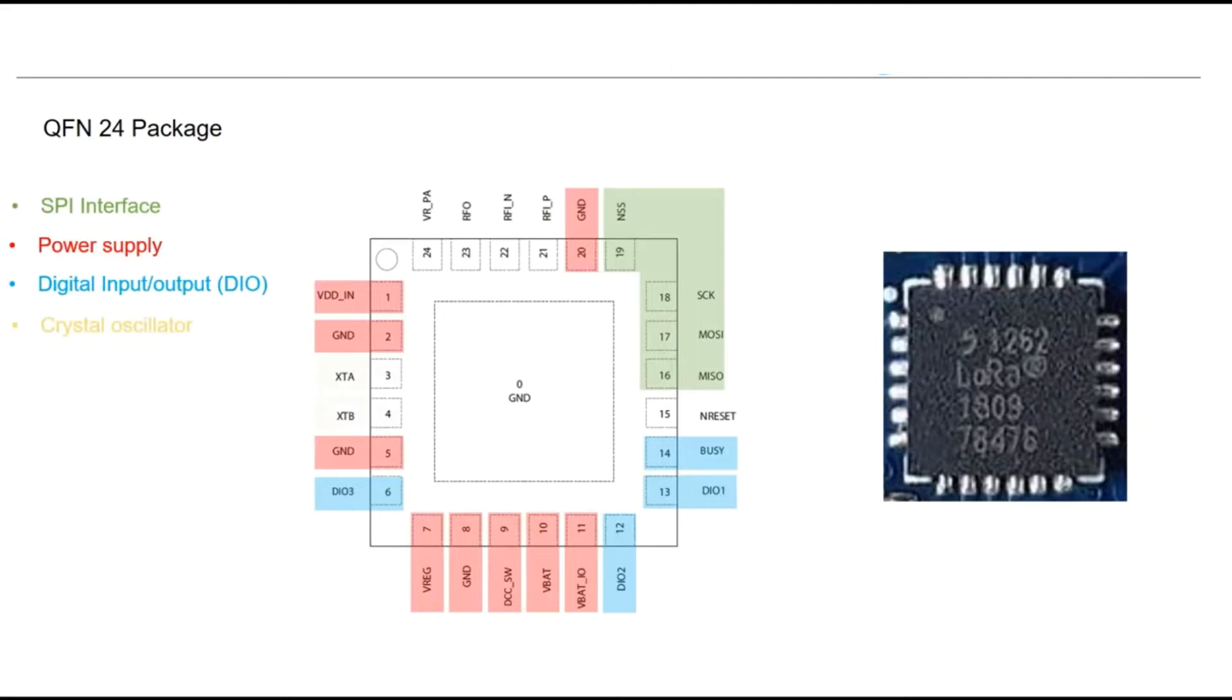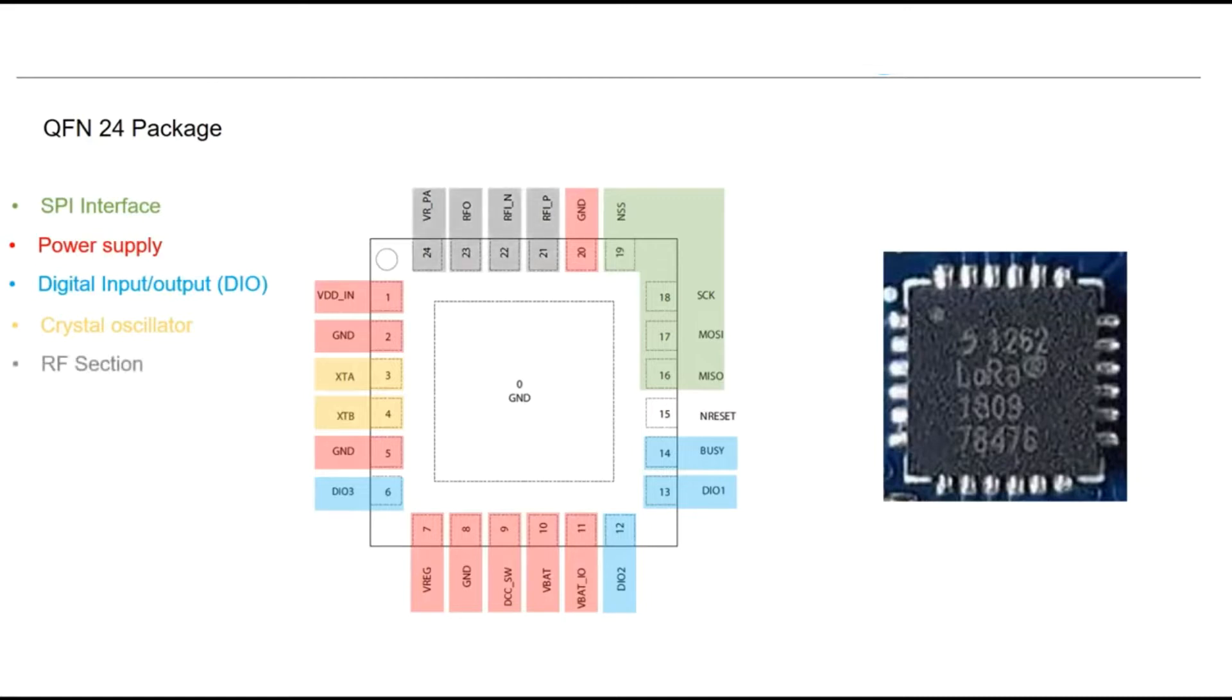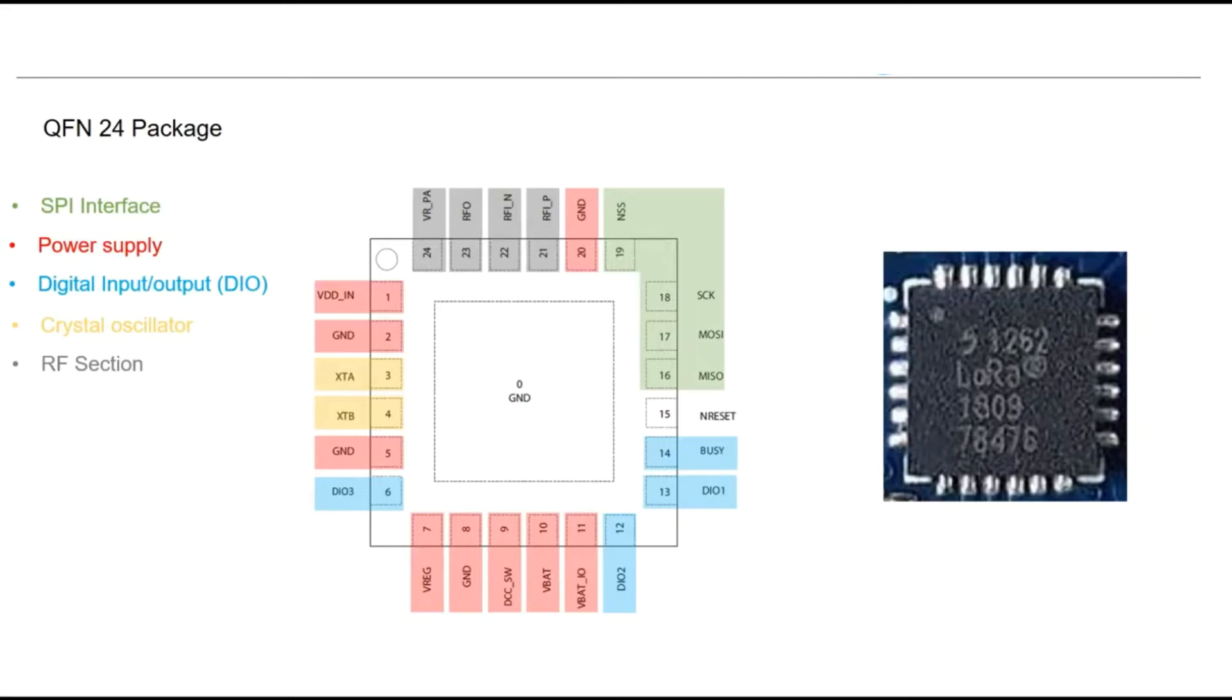We have pin to connect the oscillator, 32 MHz crystal which we normally use to run the RF section. We have RF section with four pins. The first pin is RFO radio transmitter output, and RFIN and RFIP are used for RF receiver input, and another pin is VRPA which is a regulated power amplifier supply.